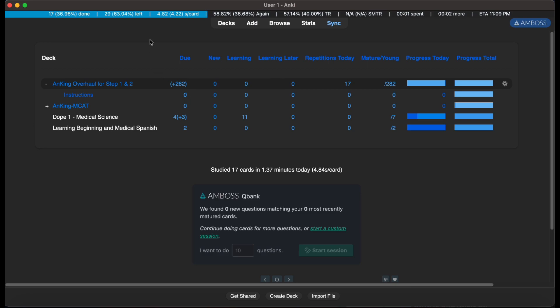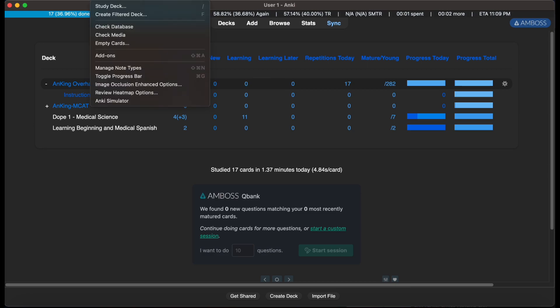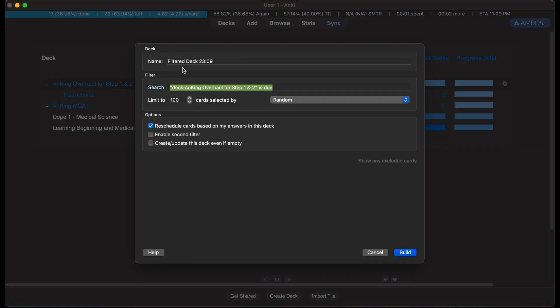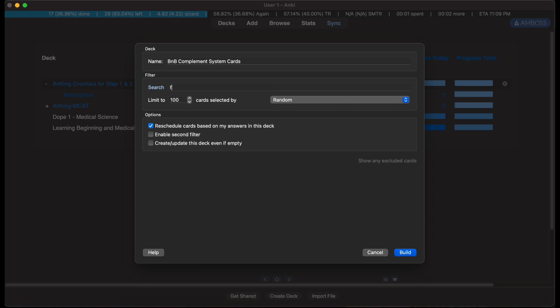Since those are the only cards I have flagged, I'm going to hit Tools, Create Filtered Deck. Say BNB Complement System Cards, Flag One. As usual, build my deck.